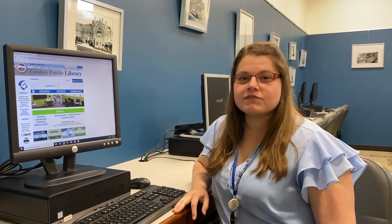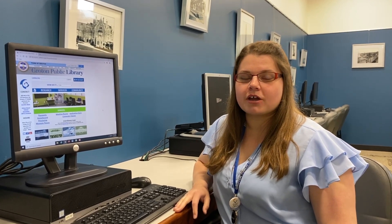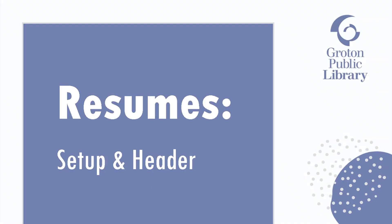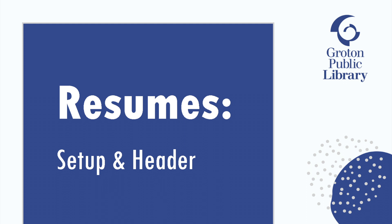In this video series, we'll be talking about best practices for making your resume. In today's video, we'll be talking about the setup of your document and the header on your resume.